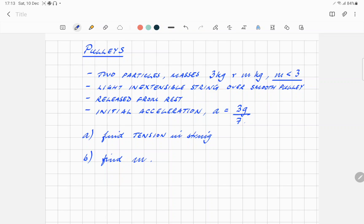The mass of the string doesn't affect it because it's light. Inextensible means that both particles are going to move with the same motion, maybe in opposite directions, but the actual type of motion will be the same — so there's no stretching. And it's a smooth pulley, so there's no friction forces involved. Those three things you must watch out for. Released from rest, so we know that initial velocity is zero.